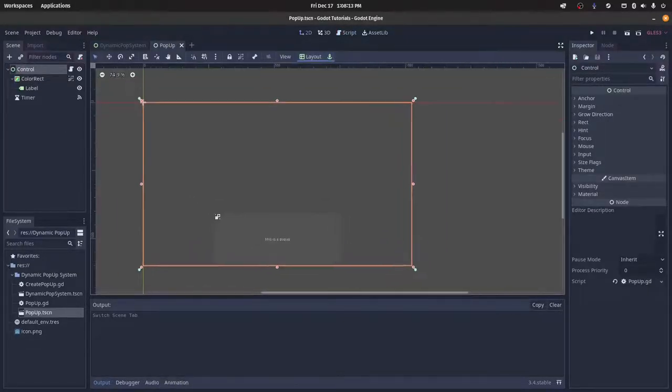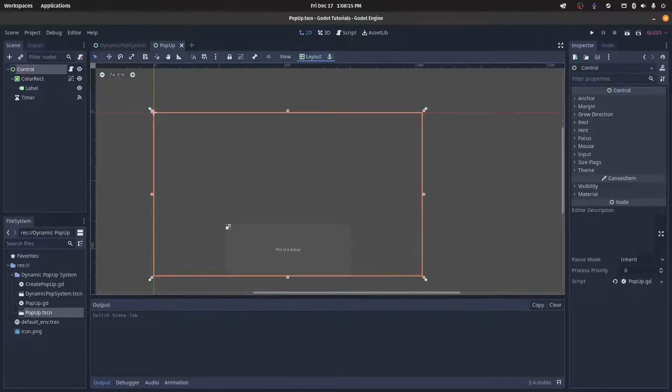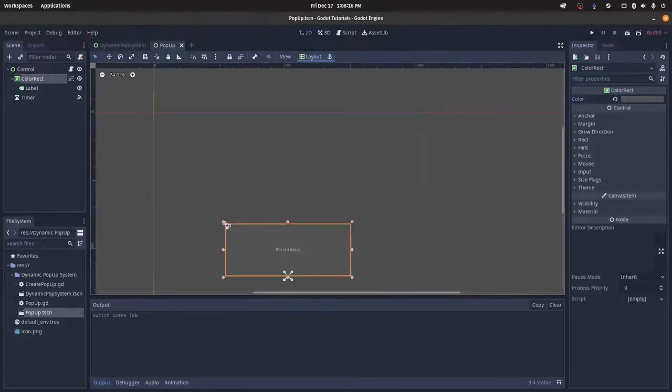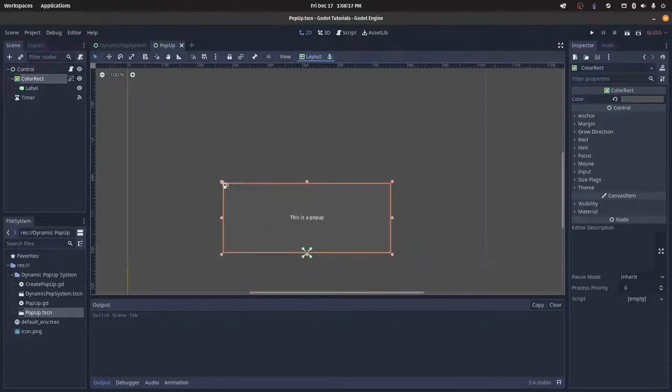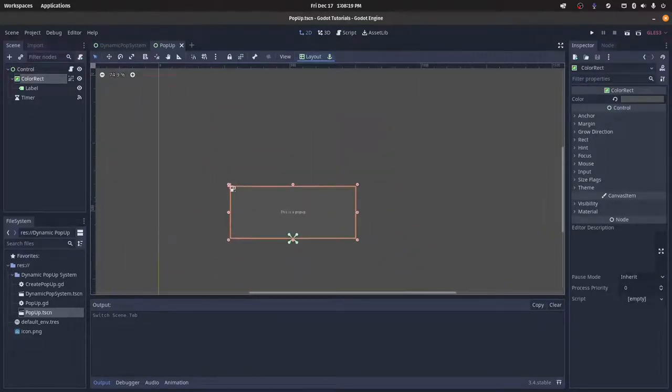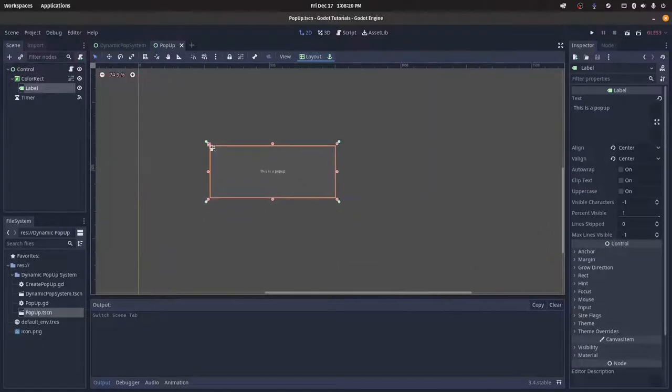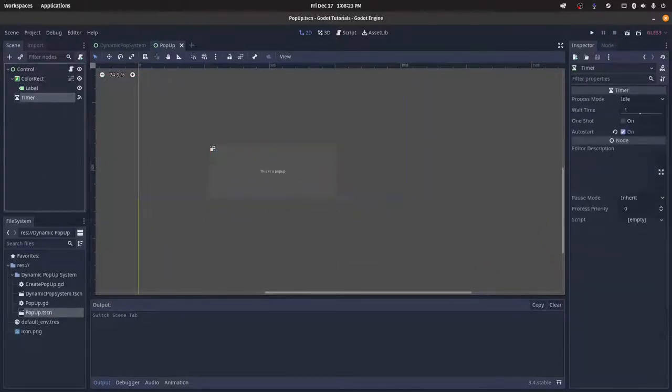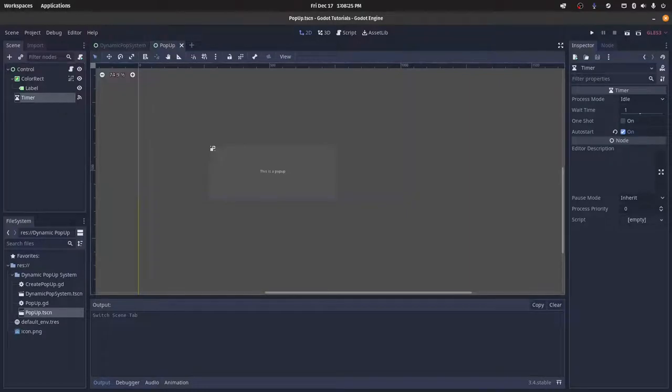And then in our pop-up node, we have a control node. It's pretty simple. Then we have a color rect at the bottom center of the screen with a label in it taking up the entire thing. And we also have a timer parented to the control node, and then this will be the thing we'll be modifying.